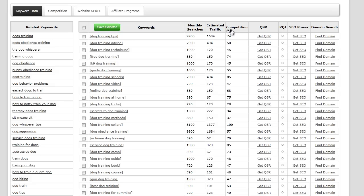Competition is a measure of PPC ads for that particular term. The higher the number, the more PPC competition there is. If you're an SEO marketer not doing PPC, this is still a really good column to look at because if it has a lot of PPC competition, there's potentially people making money with that keyword because they're spending money to place ads.